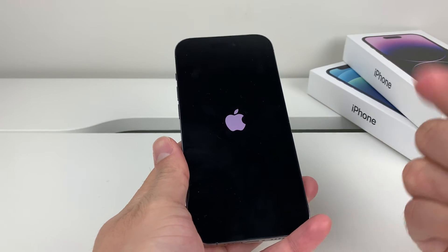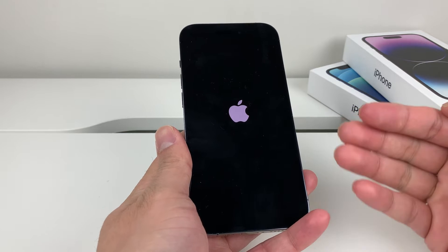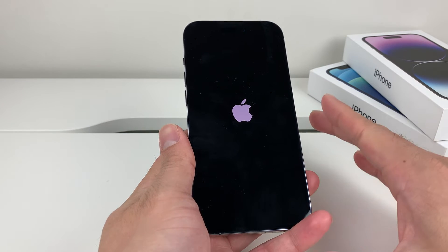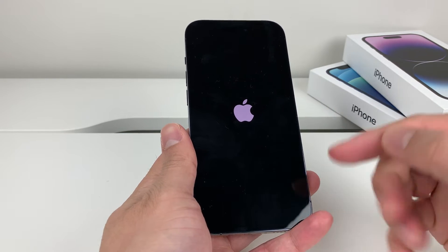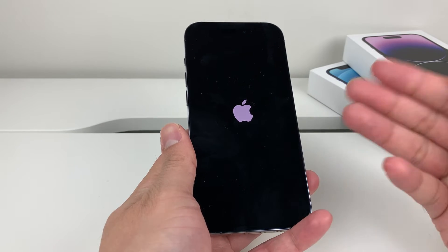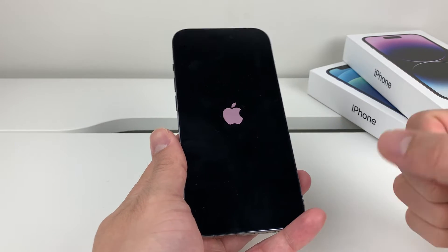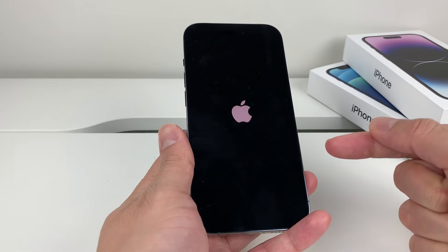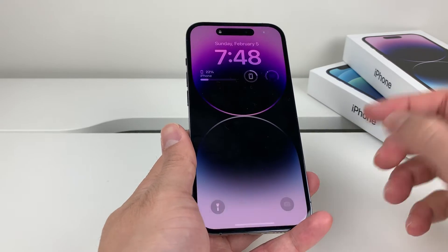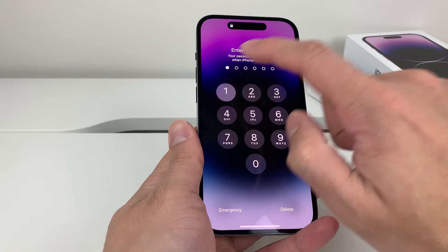Once you do that, the phone is going to shut down completely and then the software is going to reload again, giving it a nice fresh refresh. If there's any minor software issue impacting access to the microphone, this will fix that.